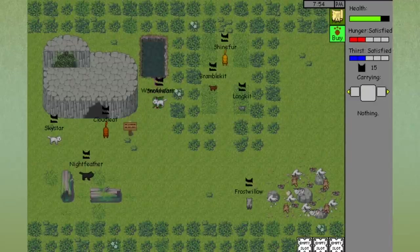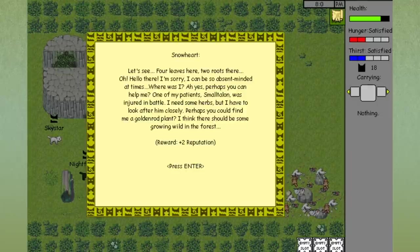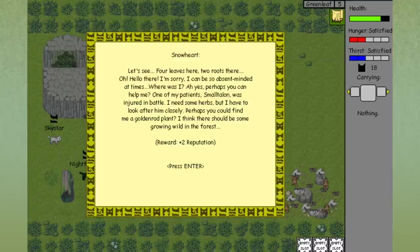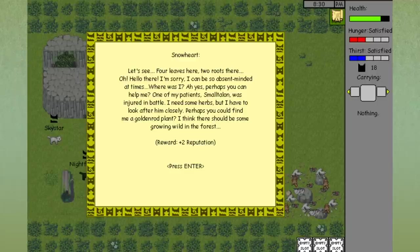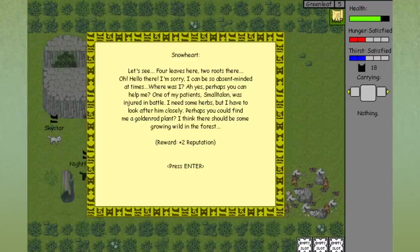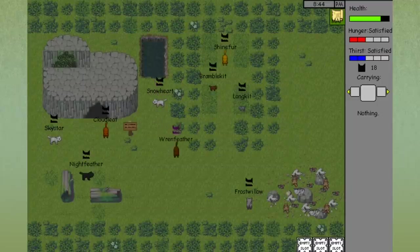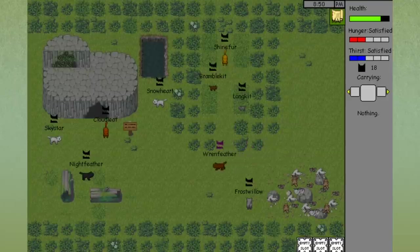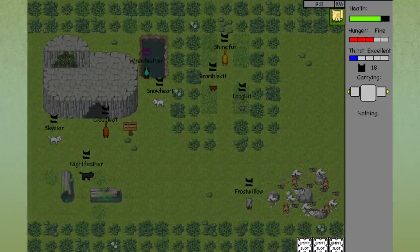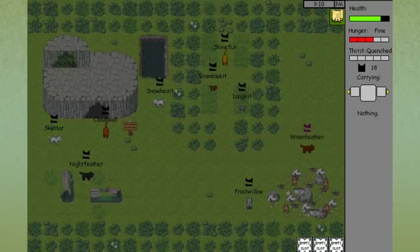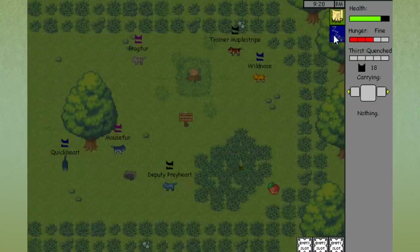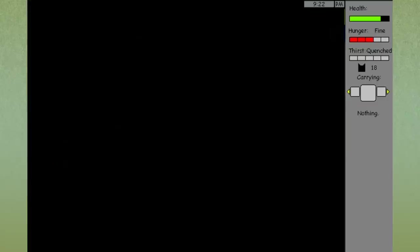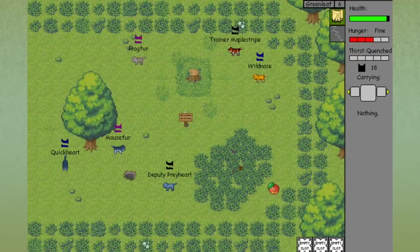Oh wait, Snowheart, I just need to talk to you. Yay, reputation has gone up. Let's see, four leaves here, two roots there. Oh, hello there. I'm sorry. I can be so absent-minded at times. Where was I? Ah, yes. Perhaps you can help me? One of my patients, Smalltalon, was injured in battle. I need some herbs, but I have to look after him closely. Perhaps you could find me a goldenrod plant? I think there should be some growing wild in the forest. Alright, so we can work on that too. Wrenfeather is gonna get some sleep for now though. She's kind of an easily exhausted little creature. I don't think she likes fighting too much, but we'll have to see what happens because she already got dragged into that fight against RiverClan. So maybe RiverClan will think she's some sort of big tough warrior when really she just wants to snooze. So we're going to curl up inside of the brambles and go to sleep. There we go. And now it's green leaf six.